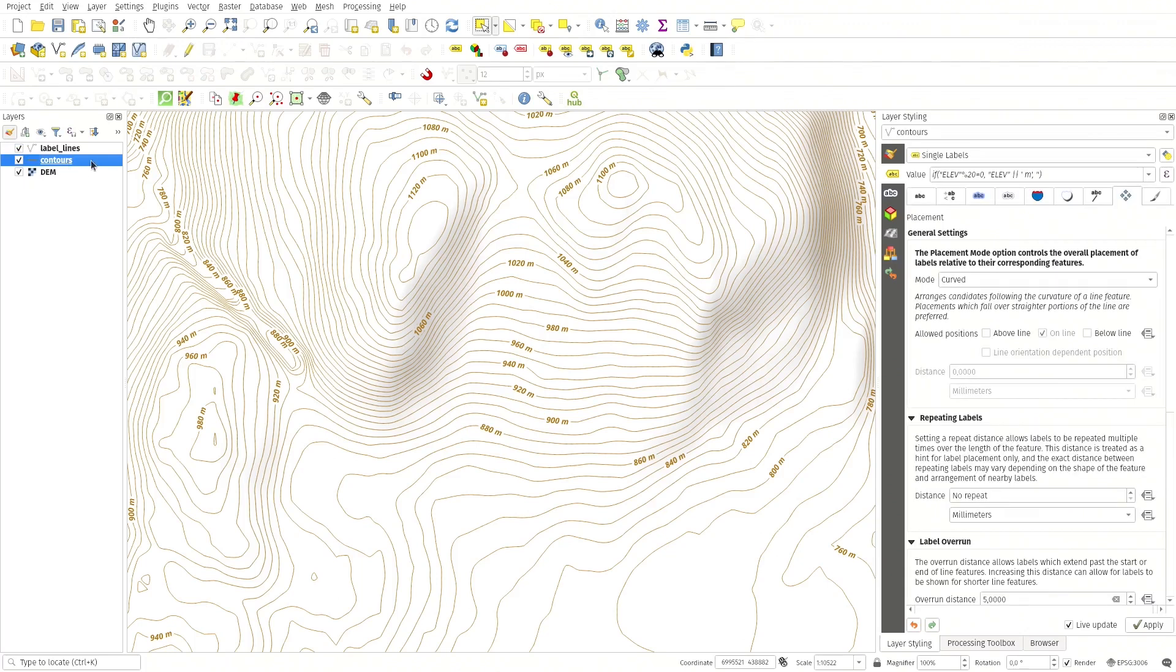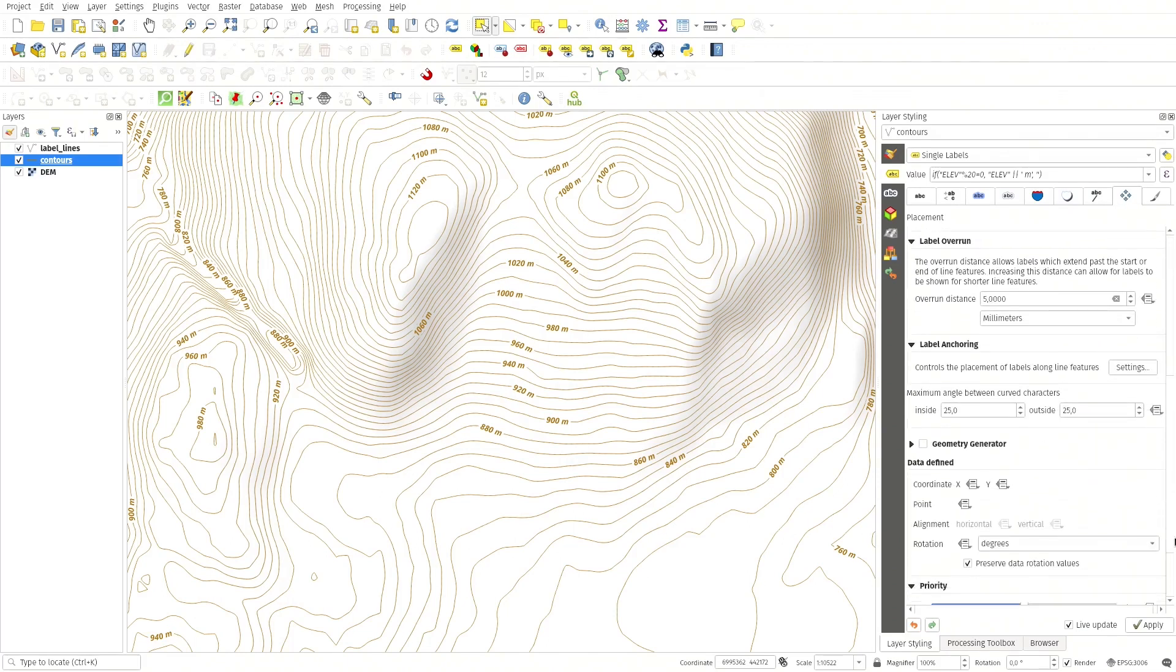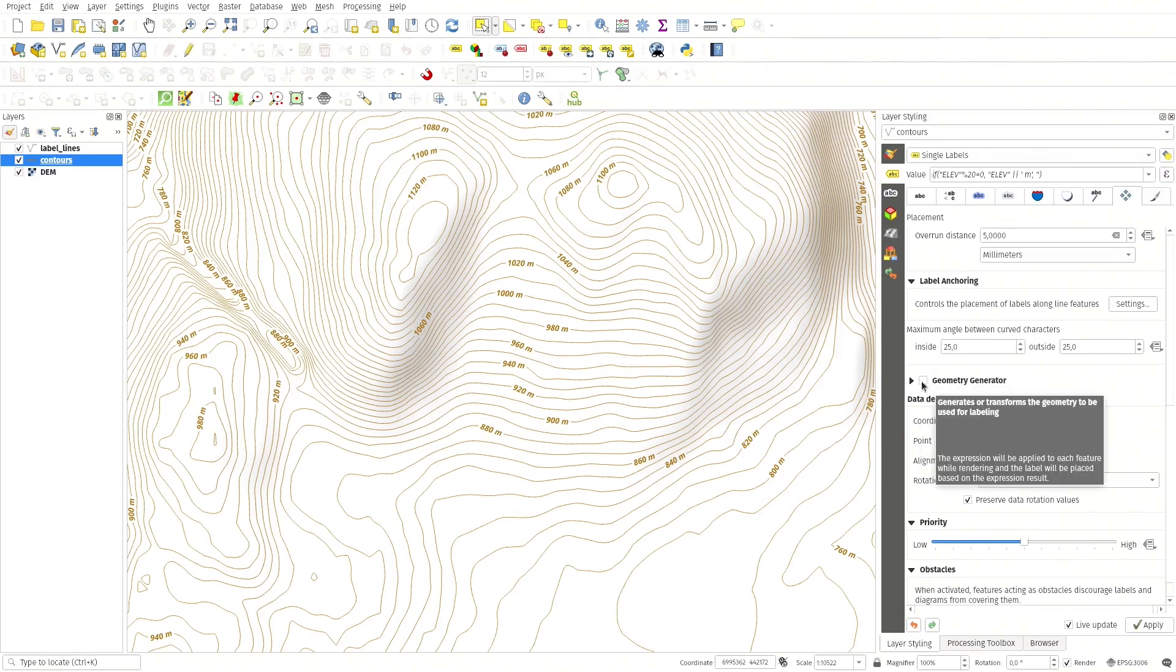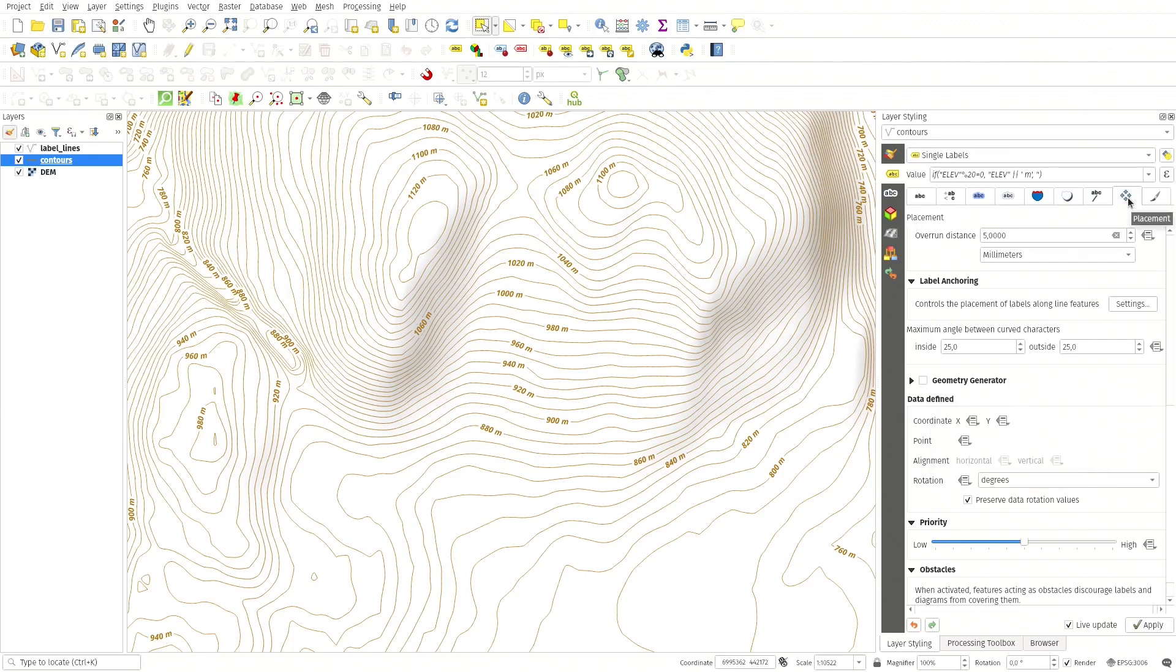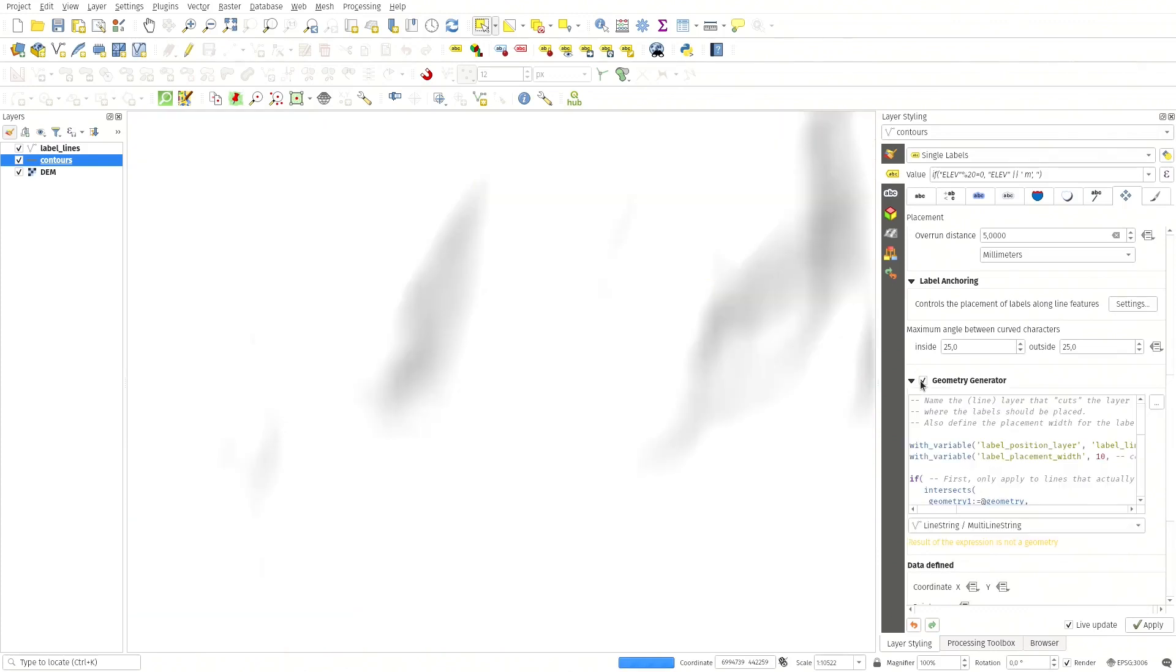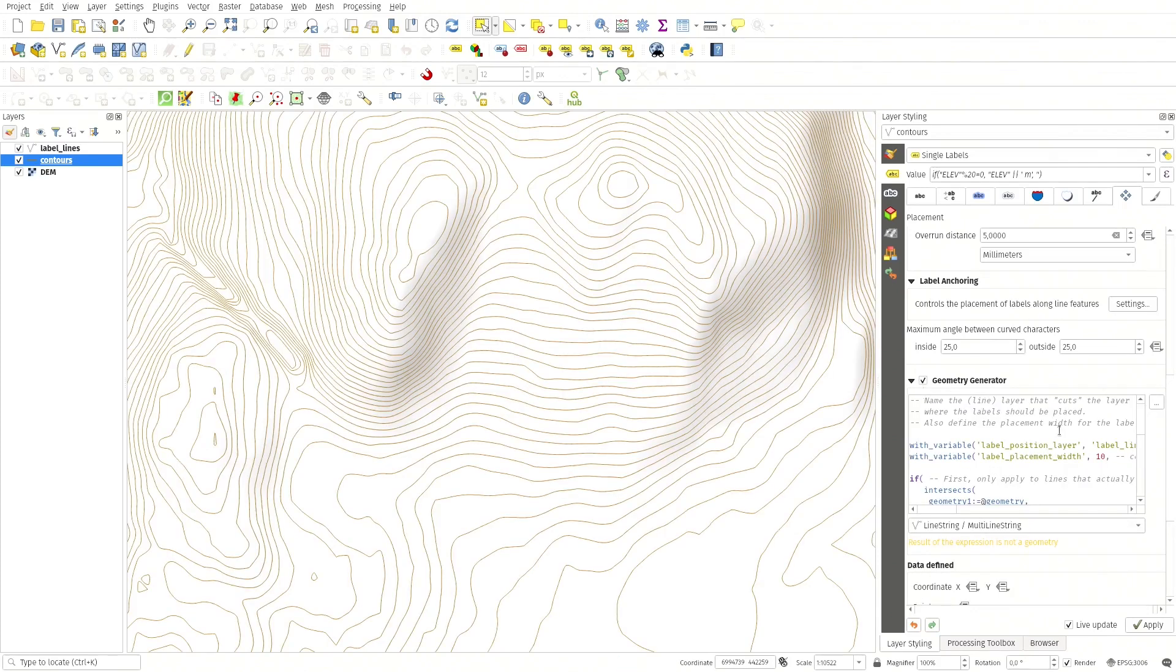So for the contours, instead of letting QGIS decide where the labels are placed, I can control that with the geometry generator.